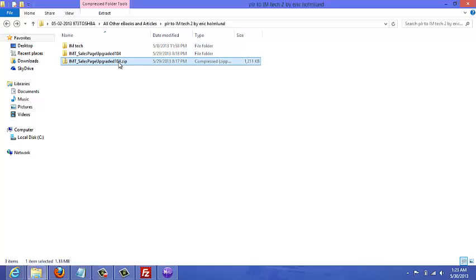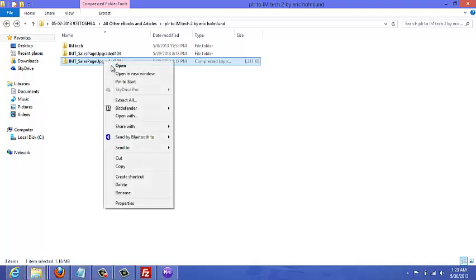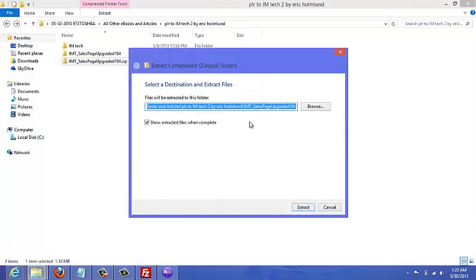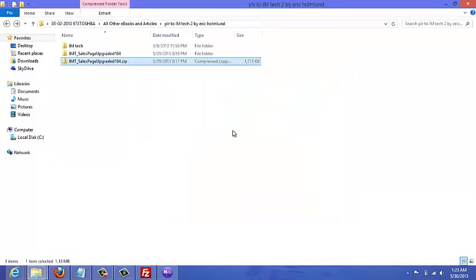here is a zip folder that I've downloaded and it's a PLR product. What you want to do is just right-click and then click on Extract All on the dropdown menu. That's what it should look like. I'm just going to cancel because I've actually already done it.